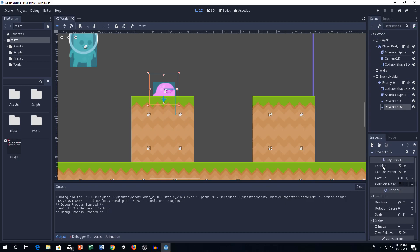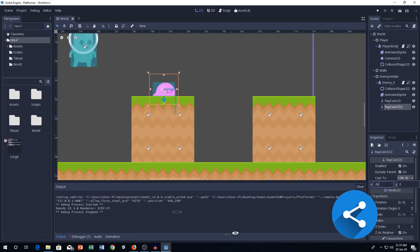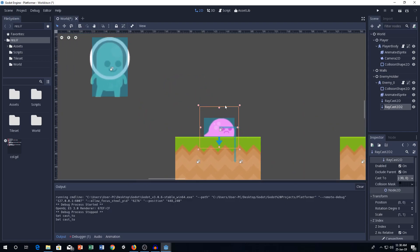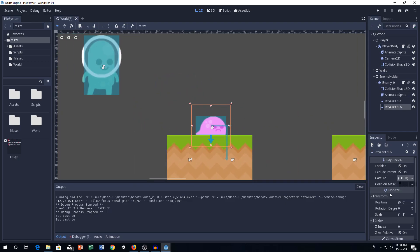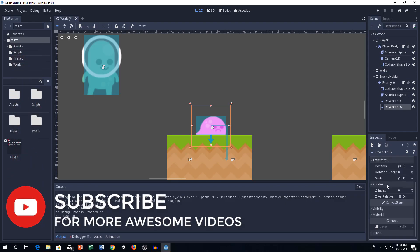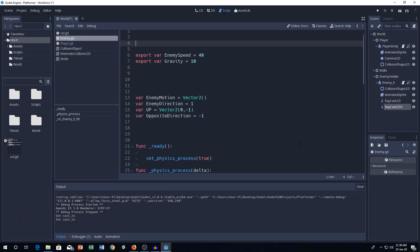Make sure the Raycast 2D is enabled, extends parent, and then the main thing is cast 2. You can play around with these values. Let's say 35, let's see how it looks. So next step is the Collision Mask. Make sure it's the default Collision Mask and everything will be normal.